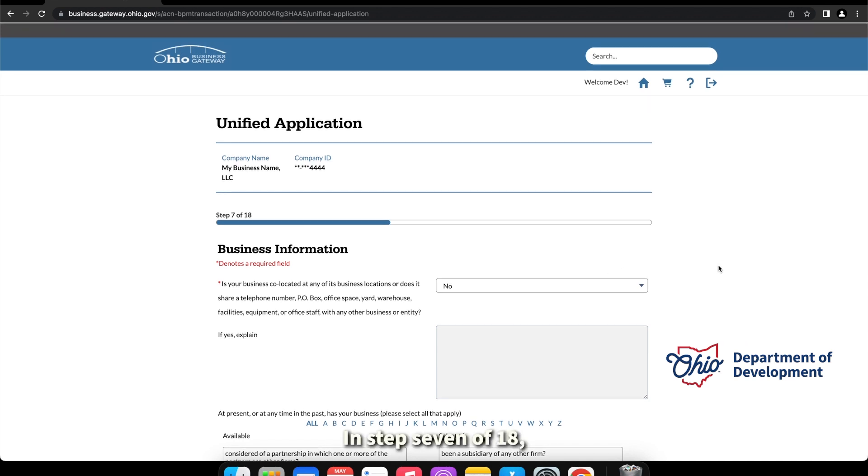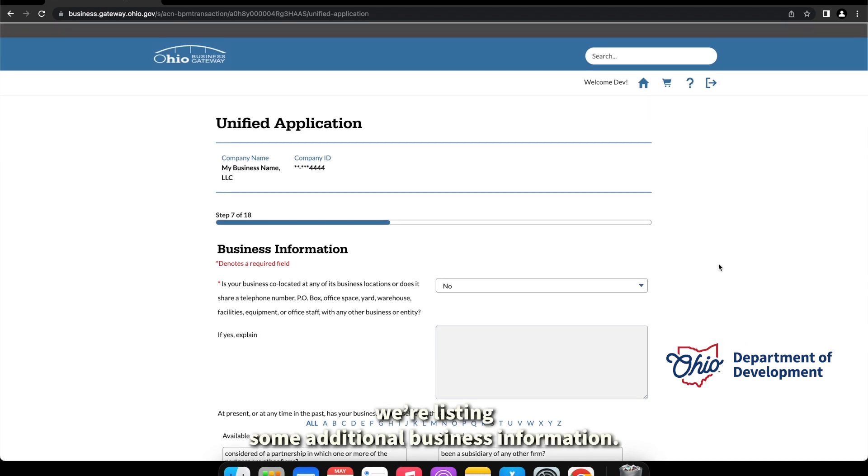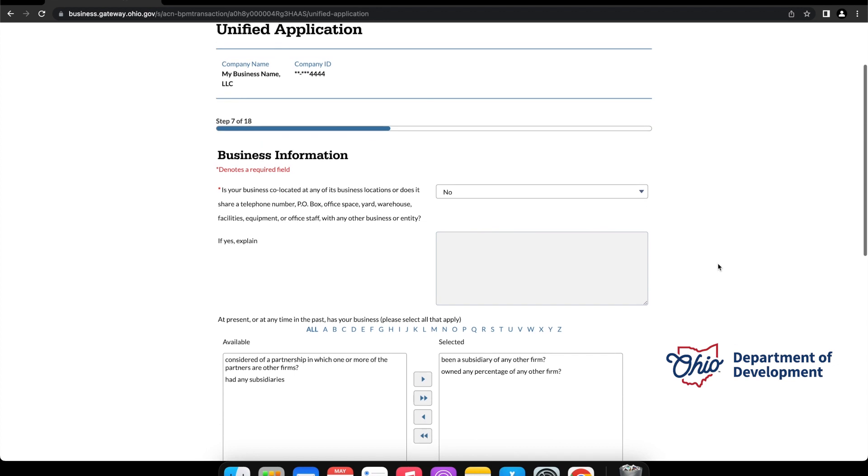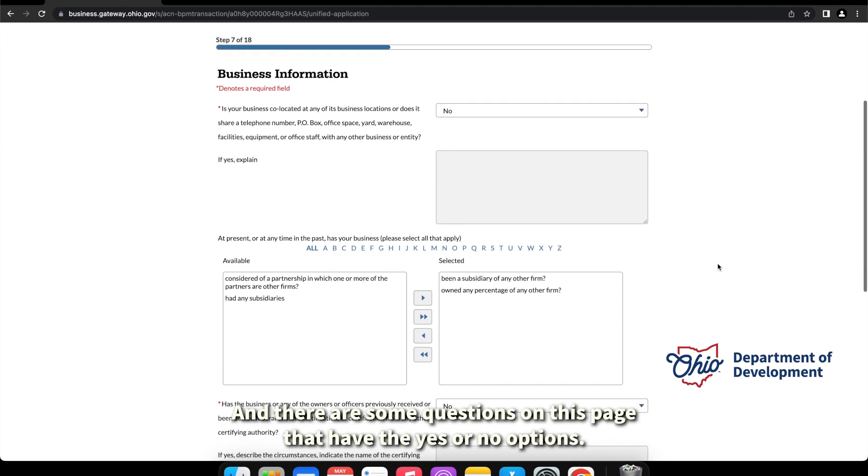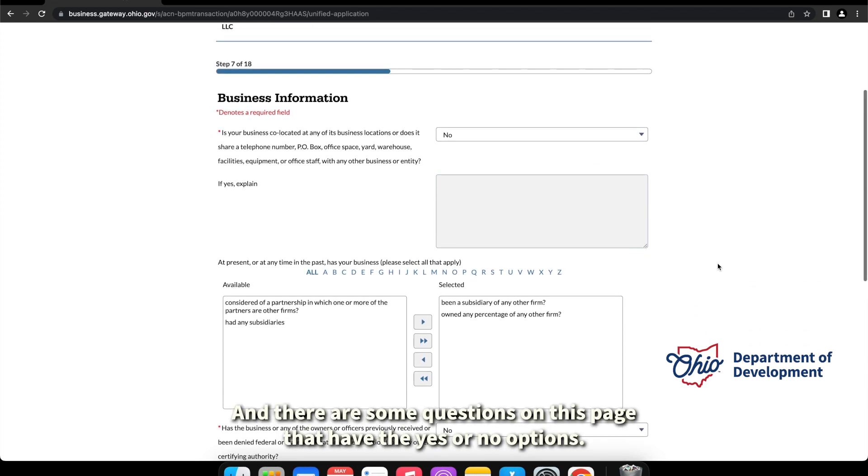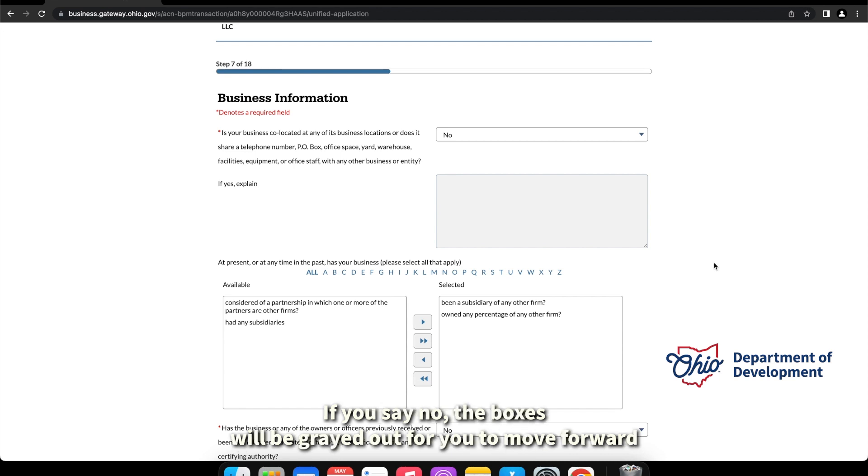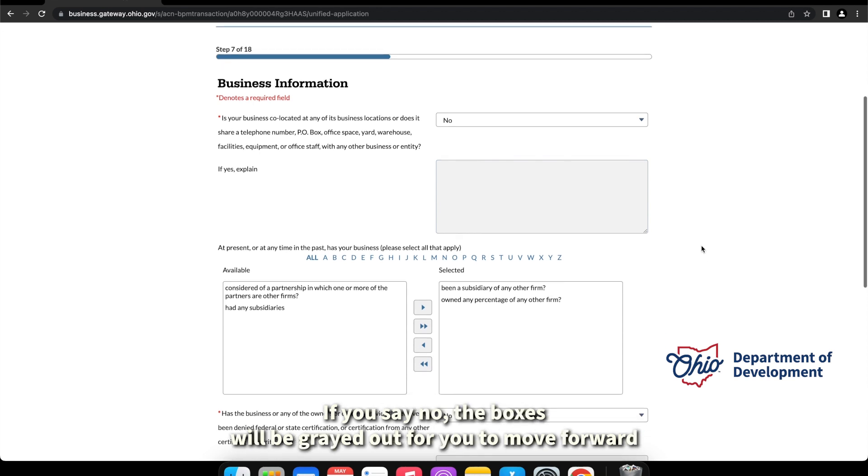On step seven of eighteen, we're listing some additional business information. Again, there are some questions on this page that have the yes or no options. If you say yes, you will be asked to explain your answer. If you say no, the boxes will be grayed out for you to move forward.